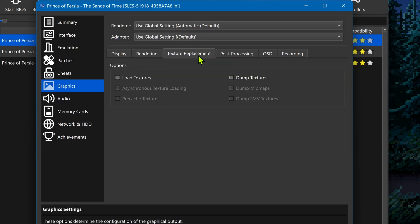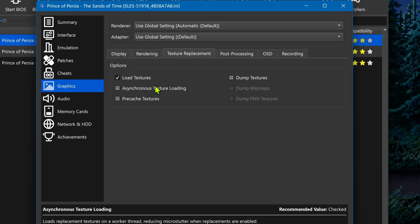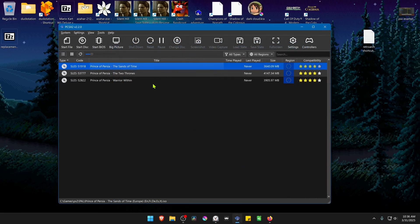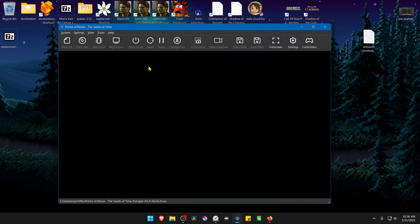Go to texture replacements, turn on Load Textures, and you can also turn on Asynchronous Texture Loading. Now close this, run the game, and the HD textures should be working correctly.